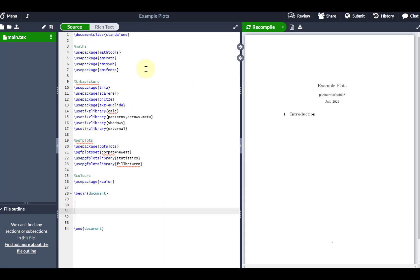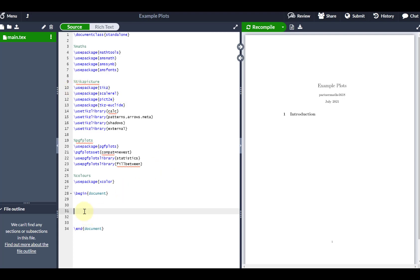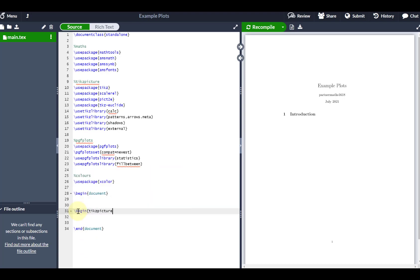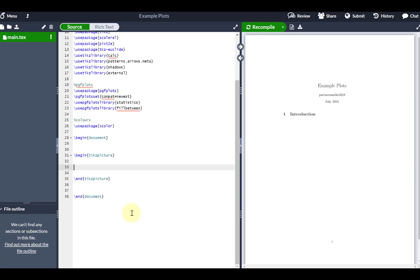LaTeX has a package called TikZ, which you can see here, and that's what we're going to be using for all our drawing commands today. TikZ is very user friendly — it's built with users in mind. Let's start our TikZ picture: we go 'begin tikzpicture' and obviously end it as well. Fortunately Overleaf does that automatically, and this is where I'm going to put my images.